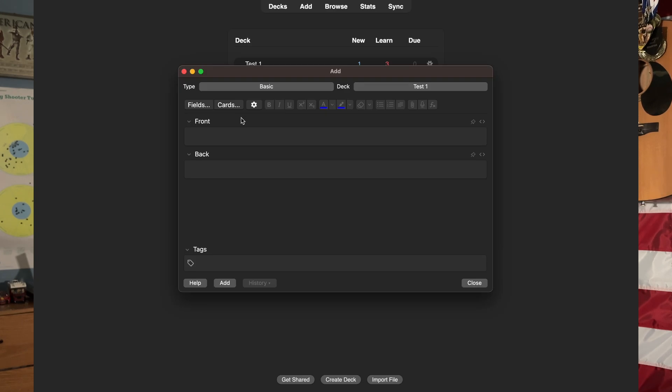We're making basic flashcards, so you will have a front and a back. Just add what you want to memorize, and congratulations — you just made your first flashcard in Anki.